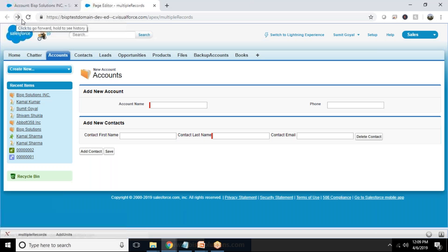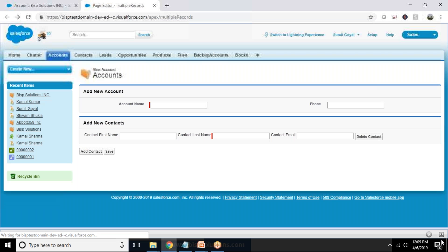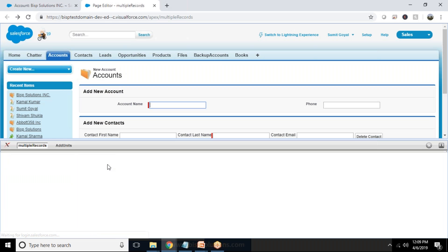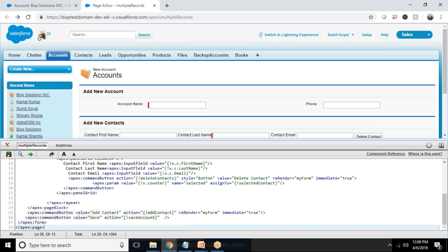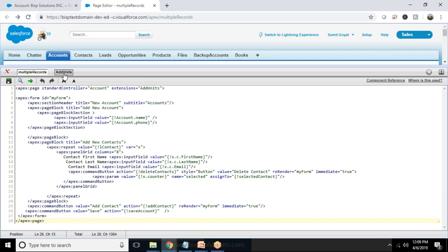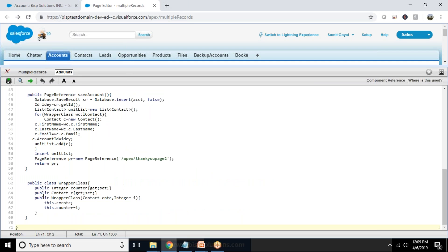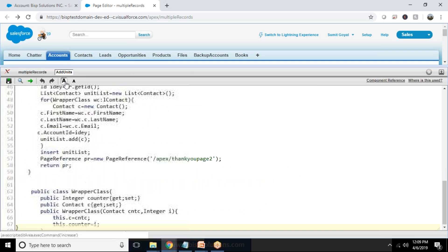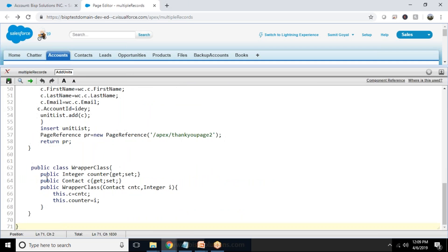So that's the idea behind the requirement we used to get. So let's see how we have built this application, built this Visualforce page.